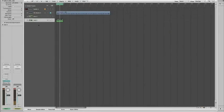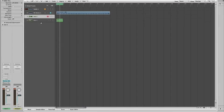Now if you want to use Stutter Edit on a MIDI channel inside of Logic, you need to first create your MIDI loop. I've just used a simple preset. Now you need to create a separate channel for your Stutter Edit.